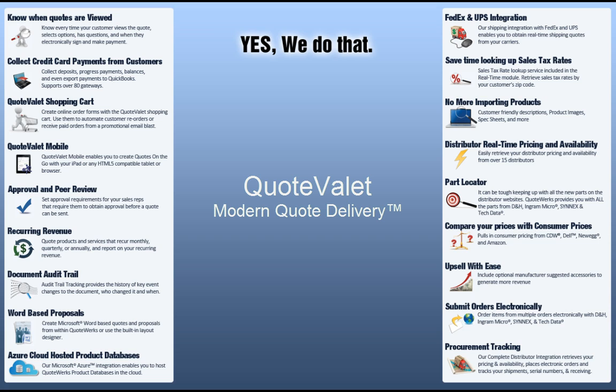QuoteValet is a subscription-based add-on for QuoteWorks. We have found one of the largest problems facing sales professionals today is something as simple as delivering their quotes and proposals to their customers. Often, quotes attached to emails as PDFs would not reach the customer for a variety of reasons, including spam filters stripping out the quote attachments, or email servers rejecting attachments because of size or type. QuoteValet circumvents these issues by creating a personalized webpage to present the quote.